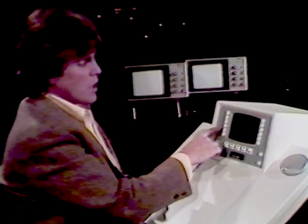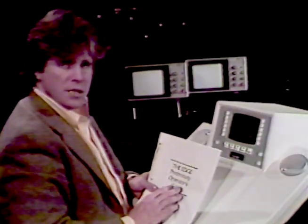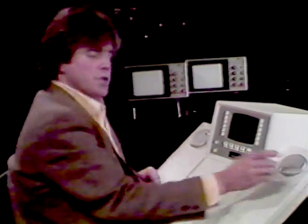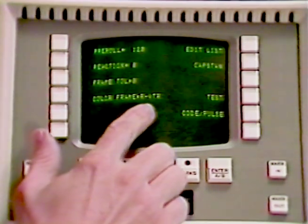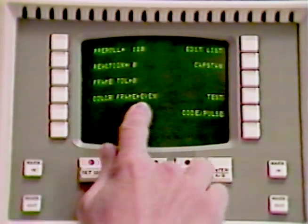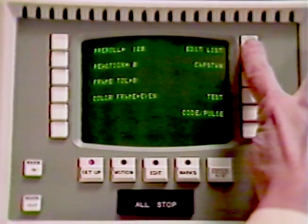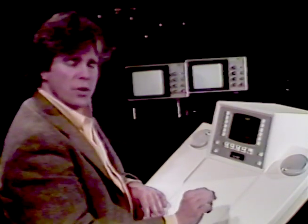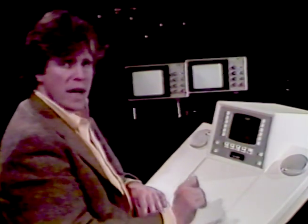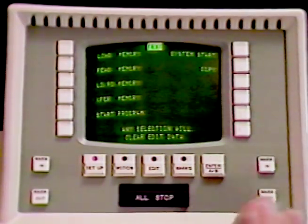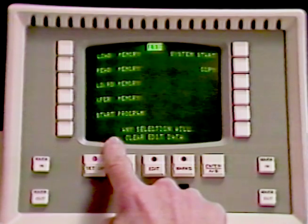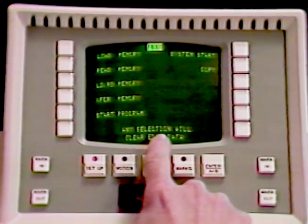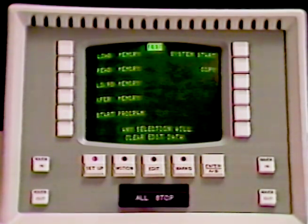Color Frame — refer to your Operator's Guide for a complete description of color framing. You assign your color frame by pushing the button; it will say color frame even, or odd, or referencing to the RVTR. Its default is even. Edit List — we'll go through that a little bit later in the tape. Capstan is used for fine-tuning your Edge to operate your VTRs at maximum efficiency. Test is used to diagnose the electronics in the Edge and should only be used by qualified personnel. Please beware — any selection will clear edit data, so avoid using Test.